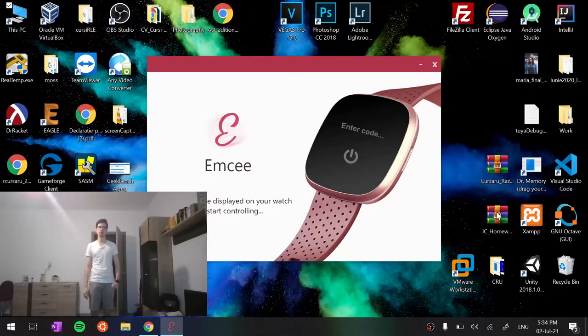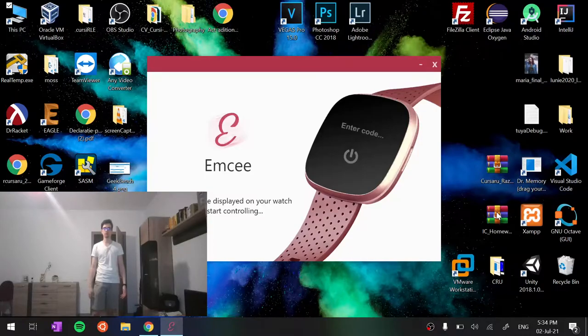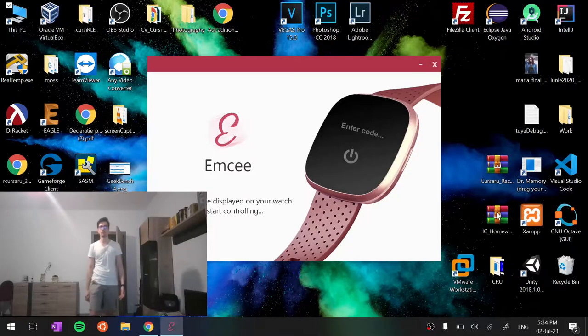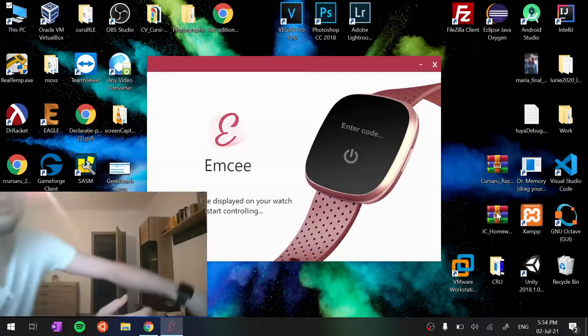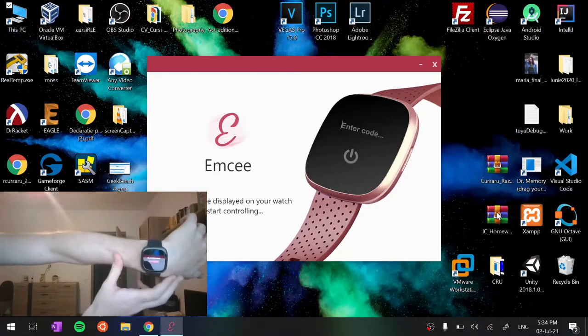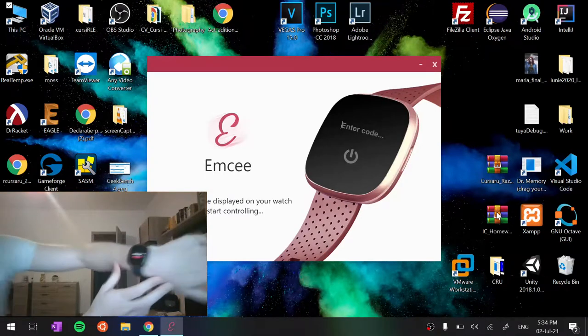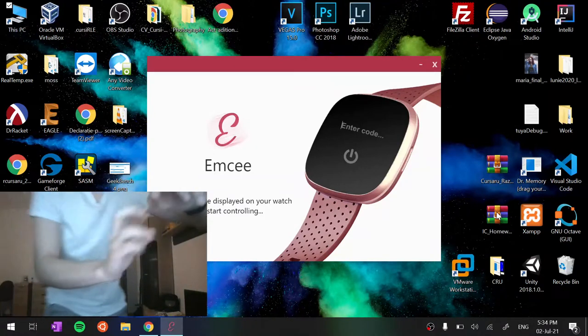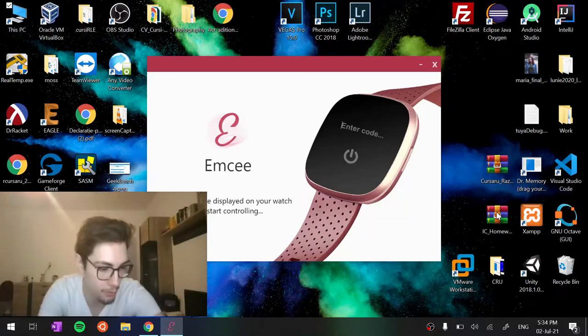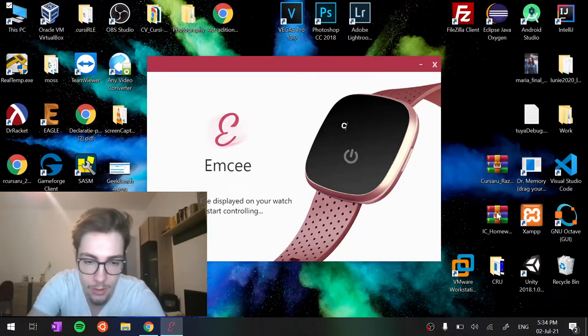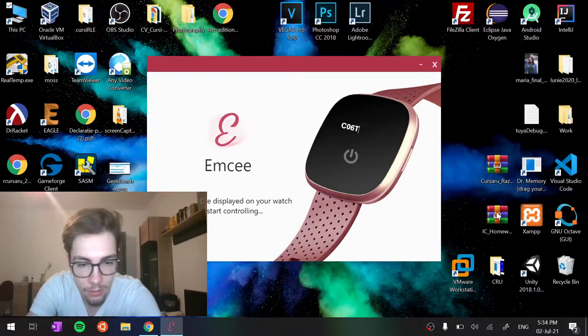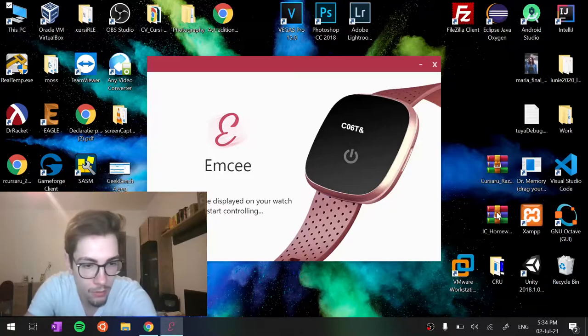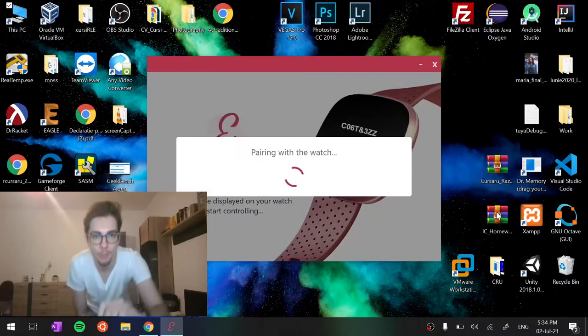I'll start the demo with the pairing process, which involves entering the connection code displayed on the user's watch, in this case is this one, into the interface of the receiver. So I'll grab this and pair.